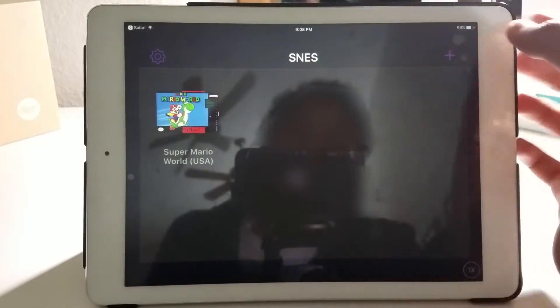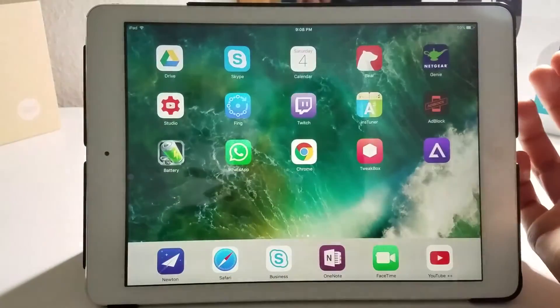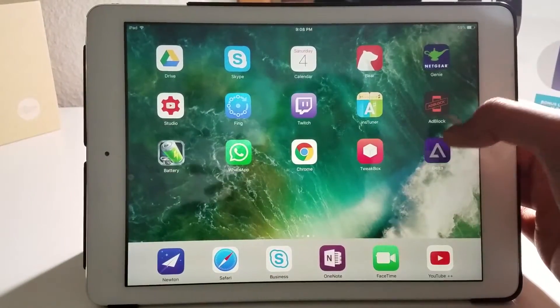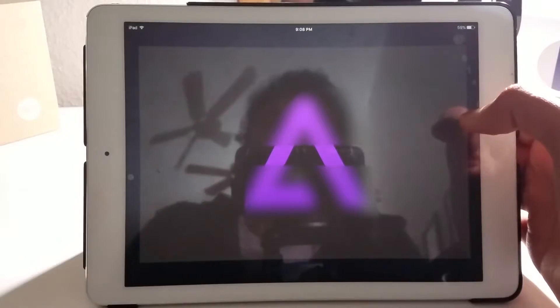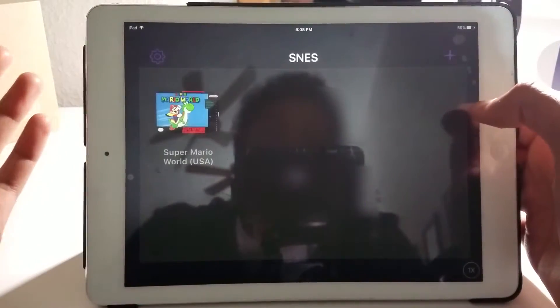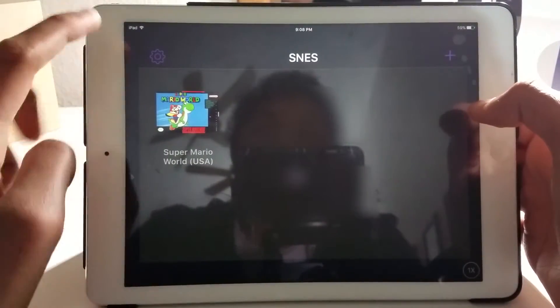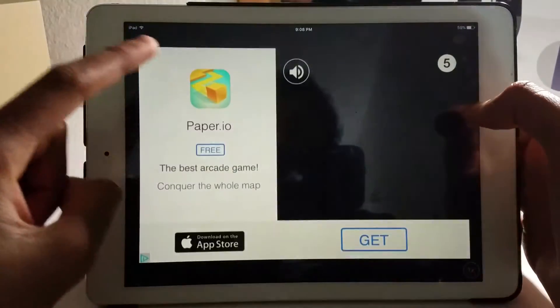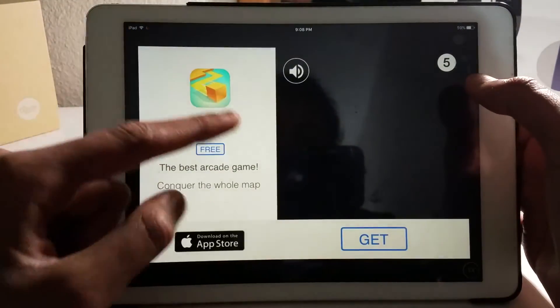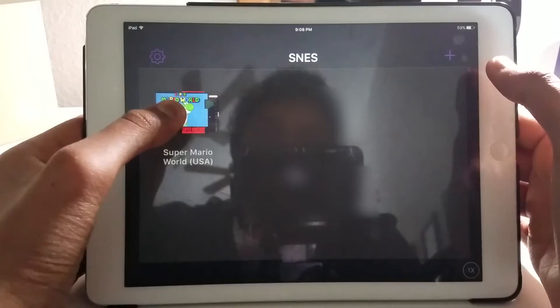That's how you get games. Clicking this will just crash Delta, which is just weird. I think Riley Testut will fix this in the future. Sorry for the ad, I'll quickly skip through this ad.